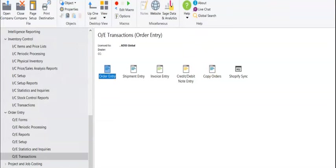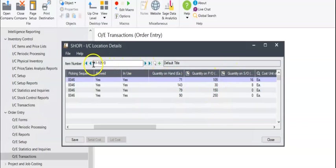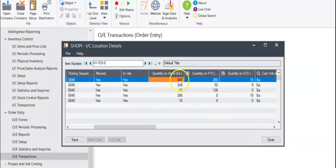If we go to our inventory over here, toggle that back and forth to update. You can see quantity on hand is now 247.